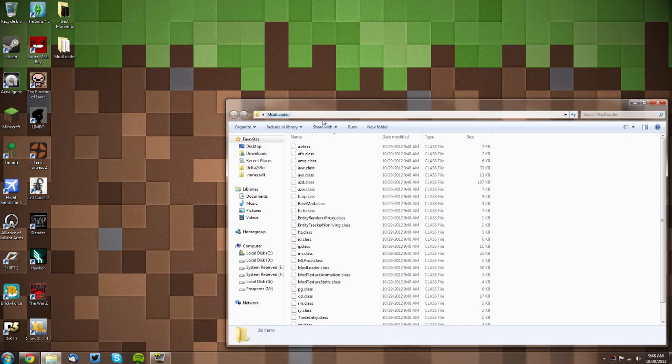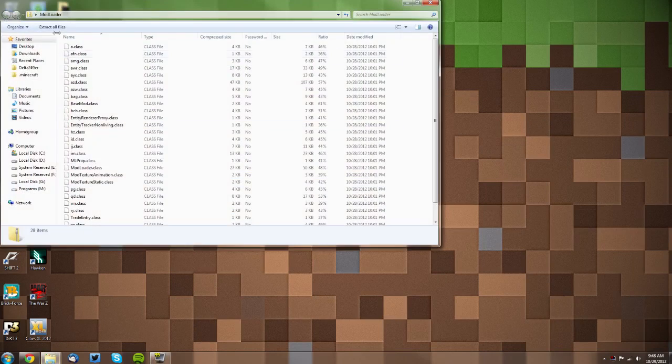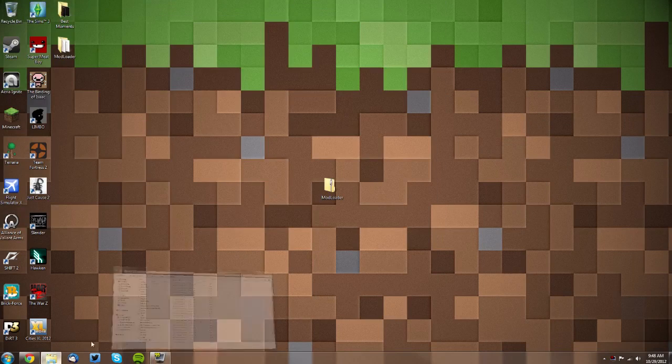Then you should have it up here. Now if you didn't have that option, you can open up the Mod Loader folder and click Extract All Files, and it will do the same thing.